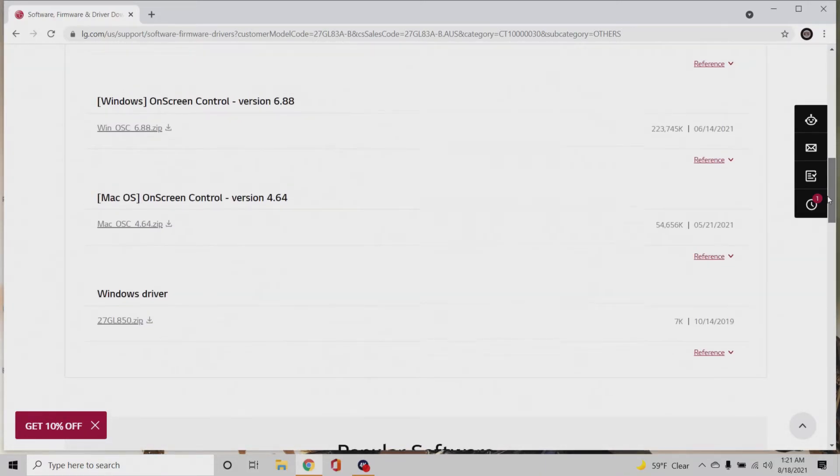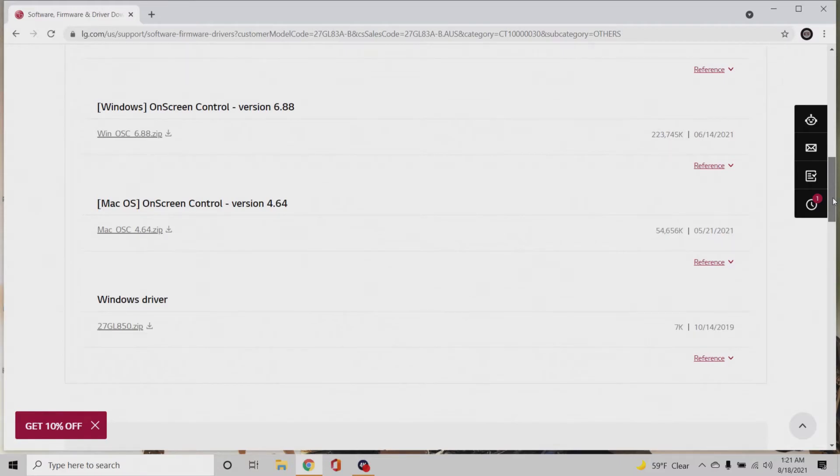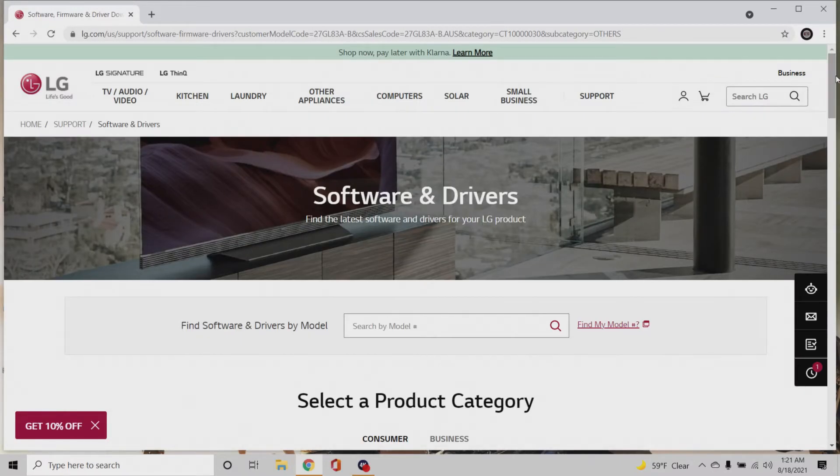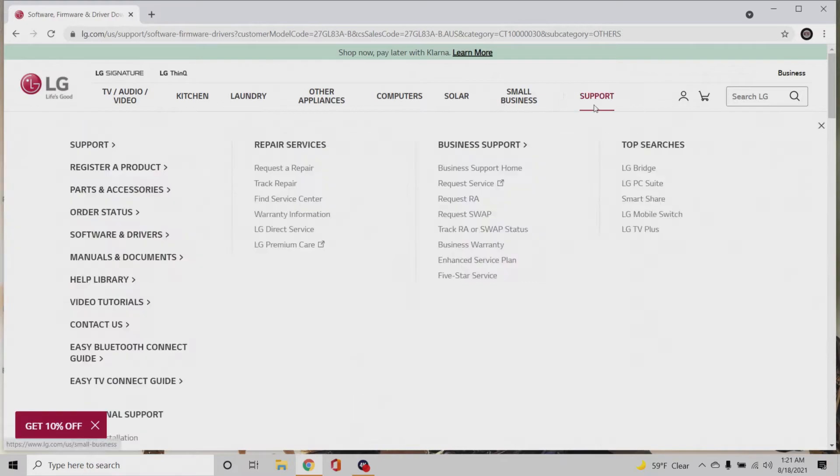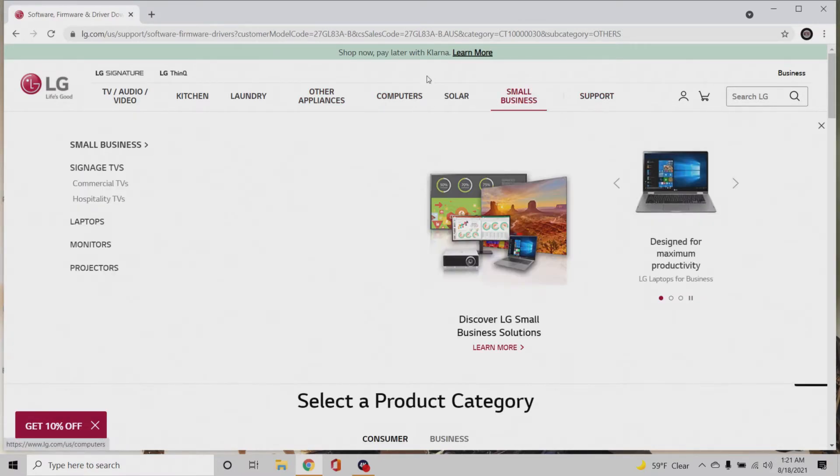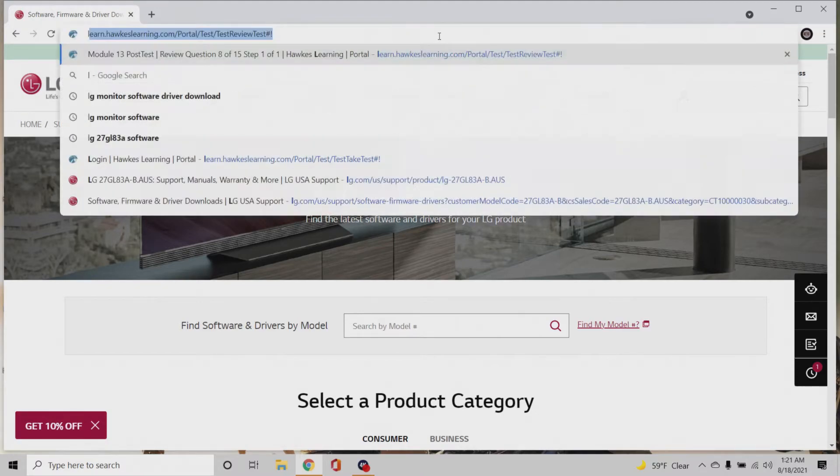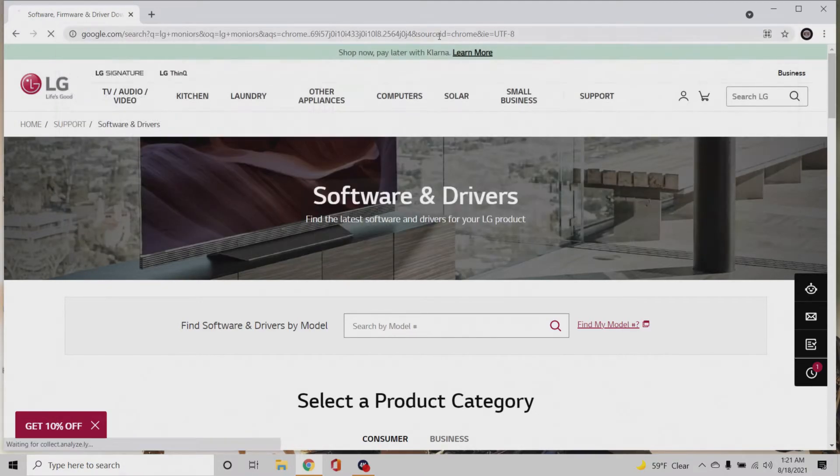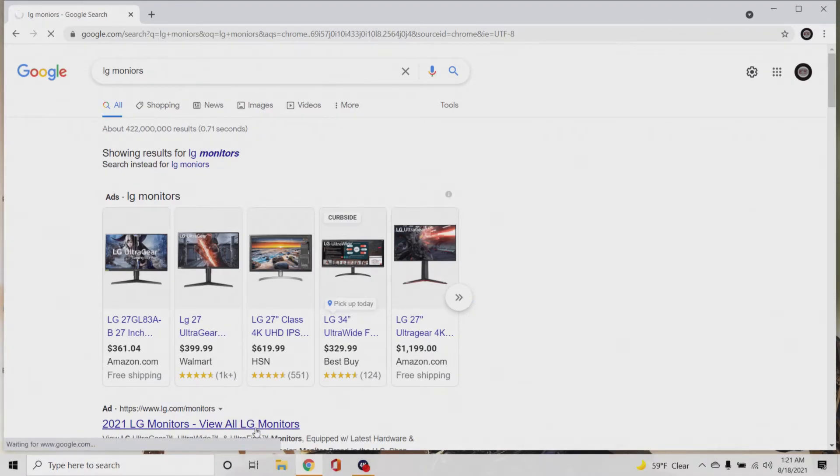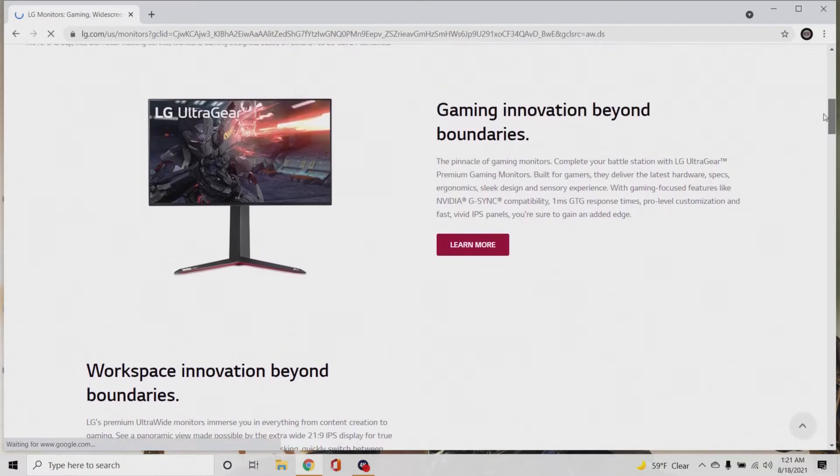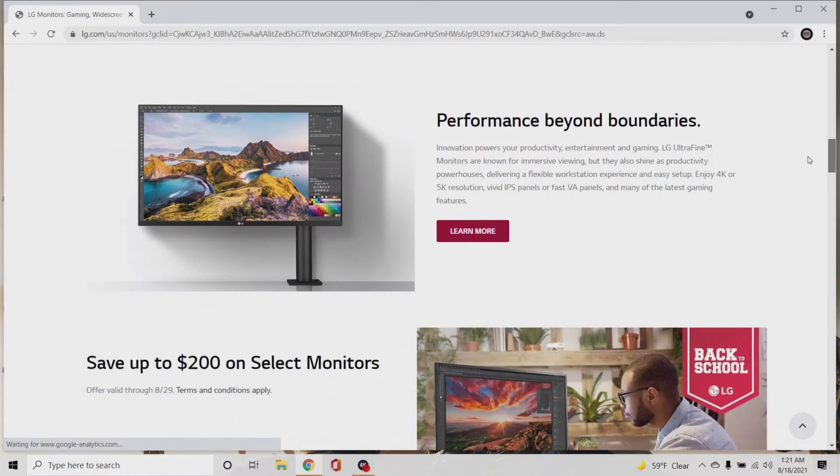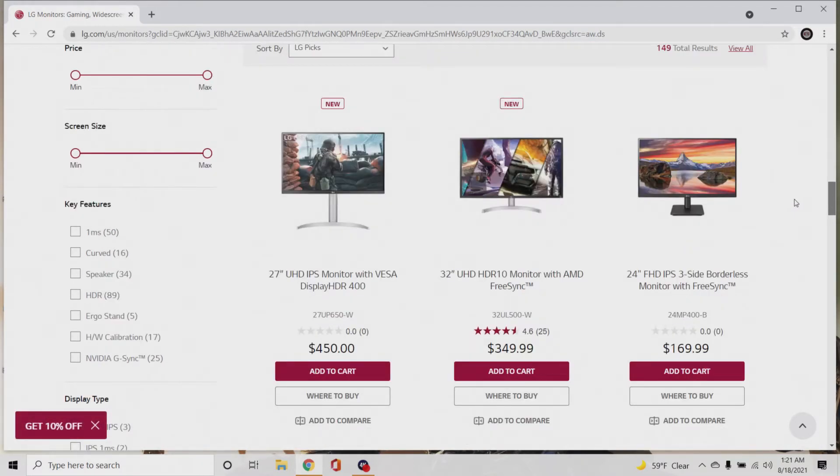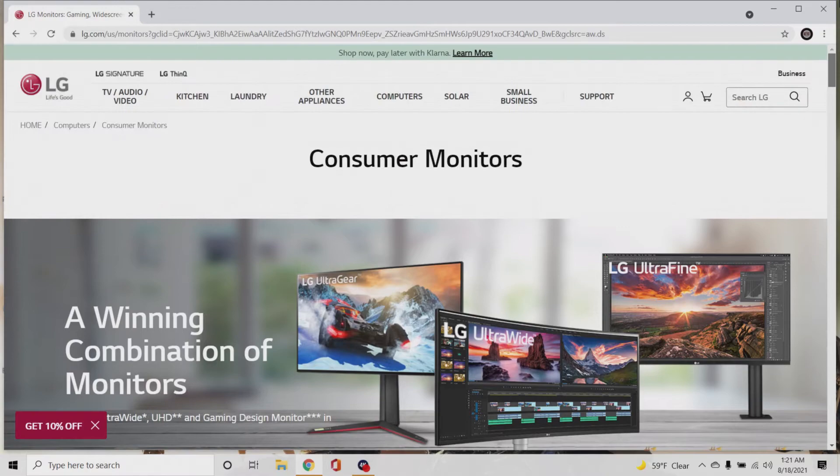You see mine popped up, you see the LG. So you want to do the Windows driver, that's what you want. You want to download the Windows driver. They have all the models.